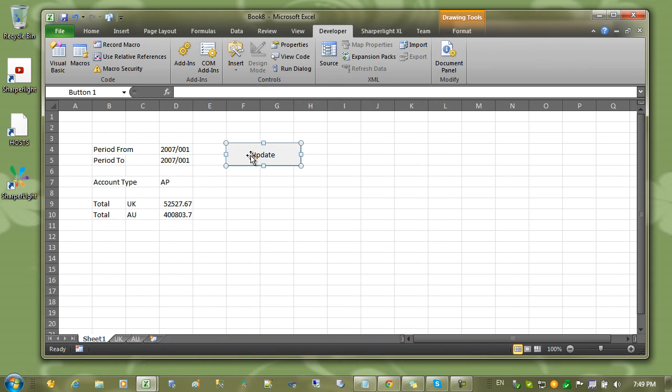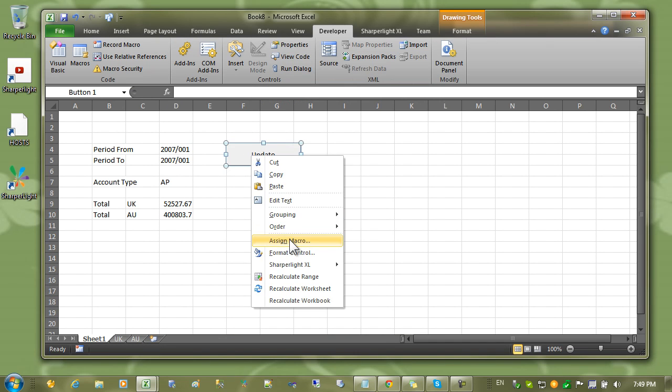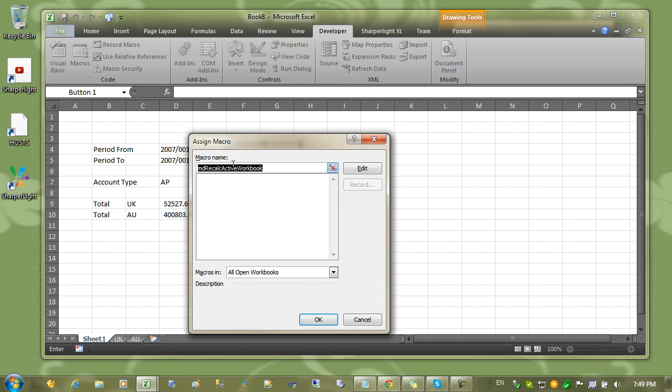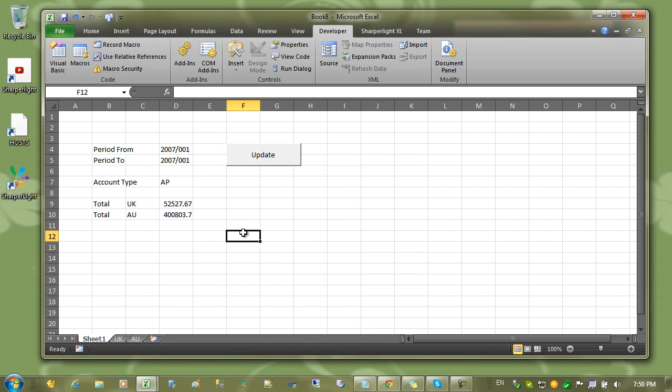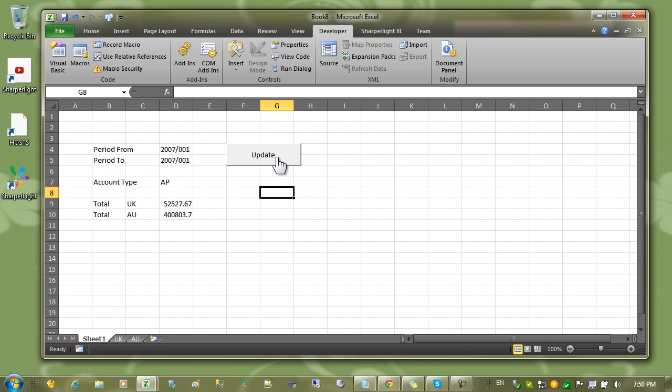In this case because we've assigned a Sharply macro to the button, we don't need to enable macros in the workbook. There are also other videos that discuss the topic of button binding for particular tables. But in this example we've looked at calculating all the sheets in a workbook based on a single button.